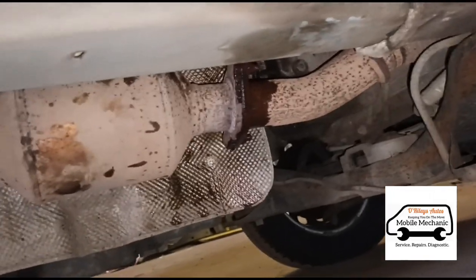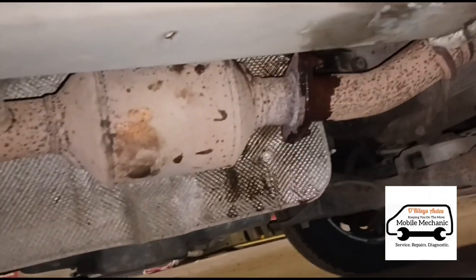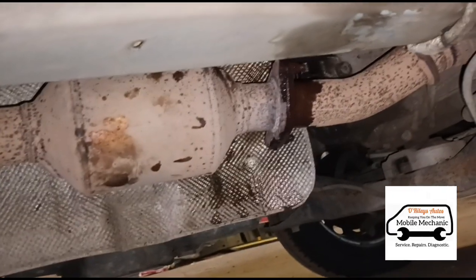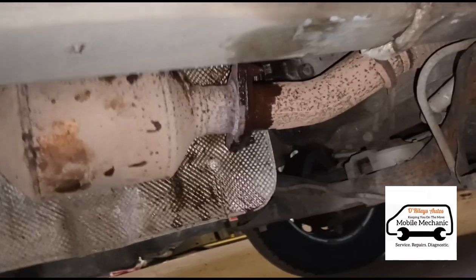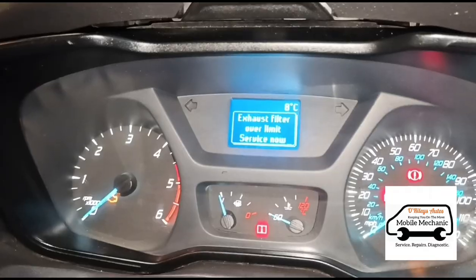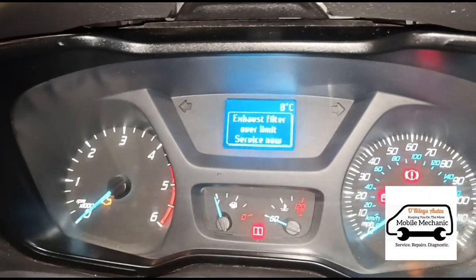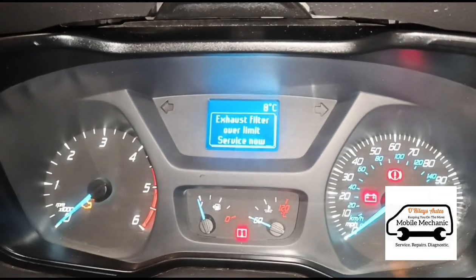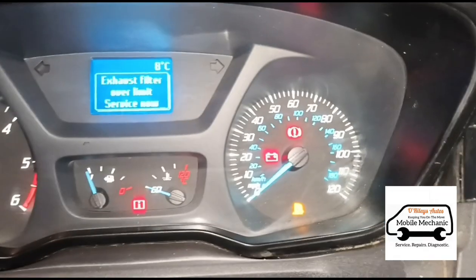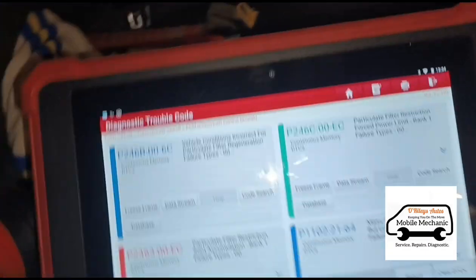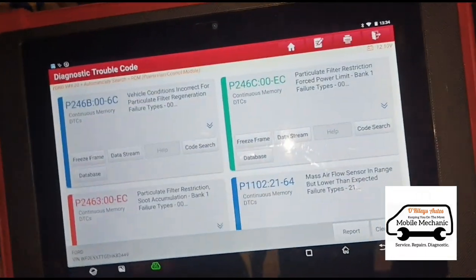We managed to get that bolted back together there, get it nice and sealed. So we got that signed air exhaust filter over-limit code. The AdBlue warning is flashing as well. These are some of the codes here that we've got.